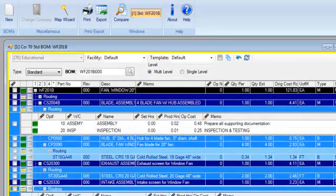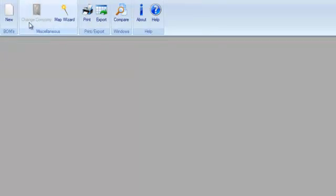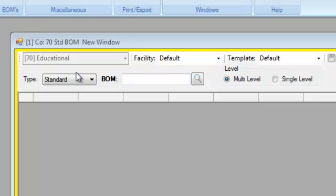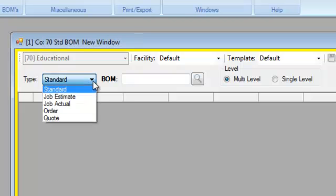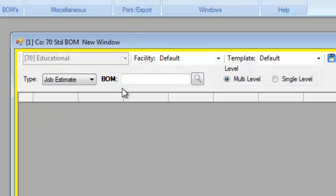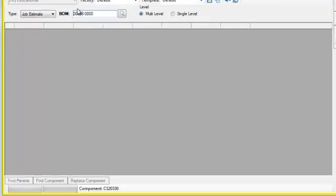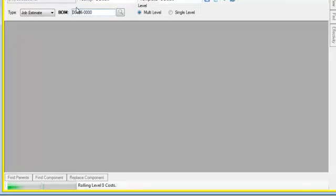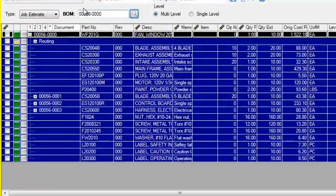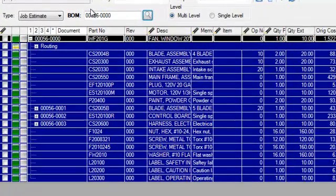I'd like to show you that same capability now but in a job bill of material. We're going to bring up job 56 and its bill of material. Again, I'm looking at this in a multi-level view, so I'm seeing the different subjobs that are related to job 56.